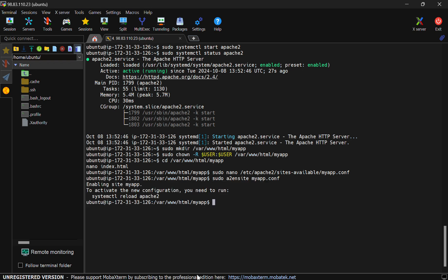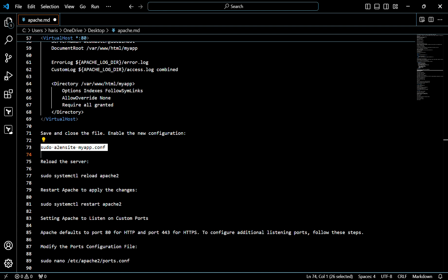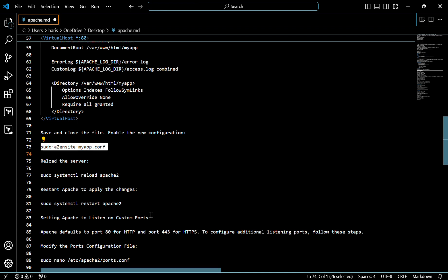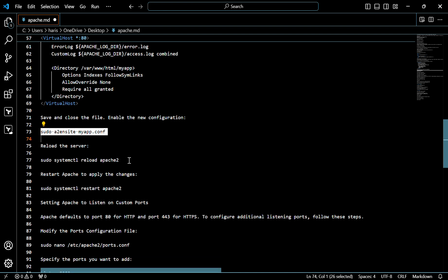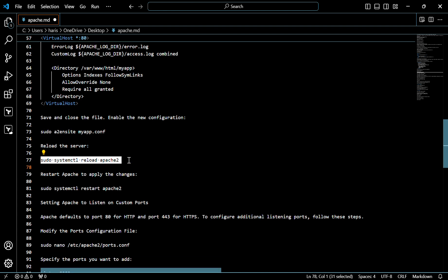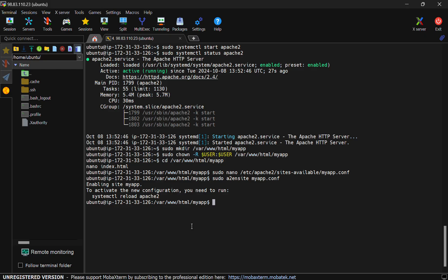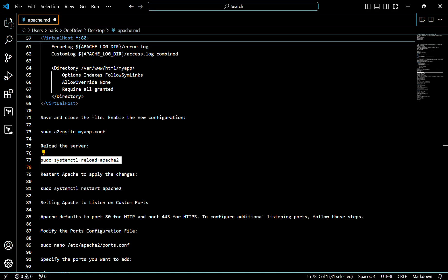Now we have to reload the server — for that, use this command. Then we have to restart the server.